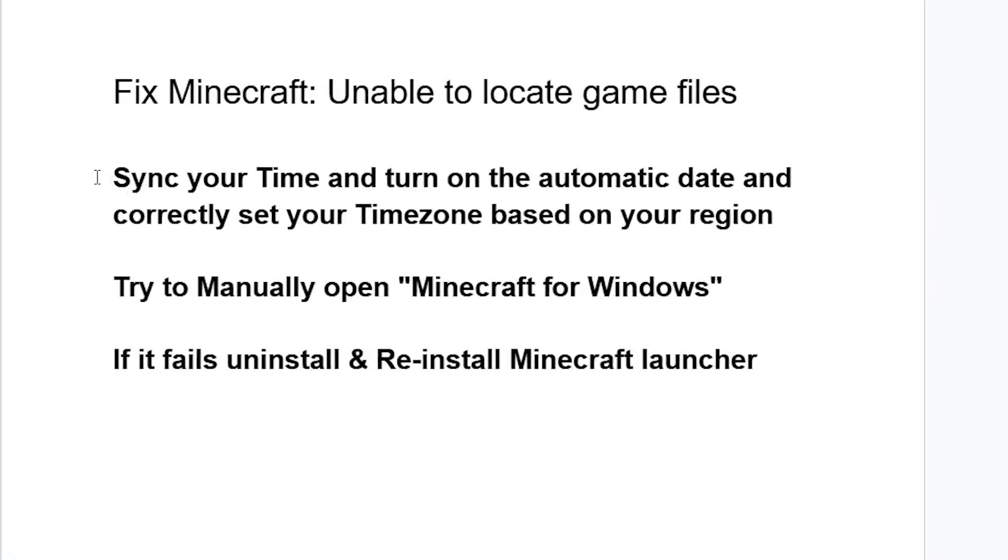You're going to fix the problem by syncing your time and turning on the automatic date and correctly setting your time zone based on your location.